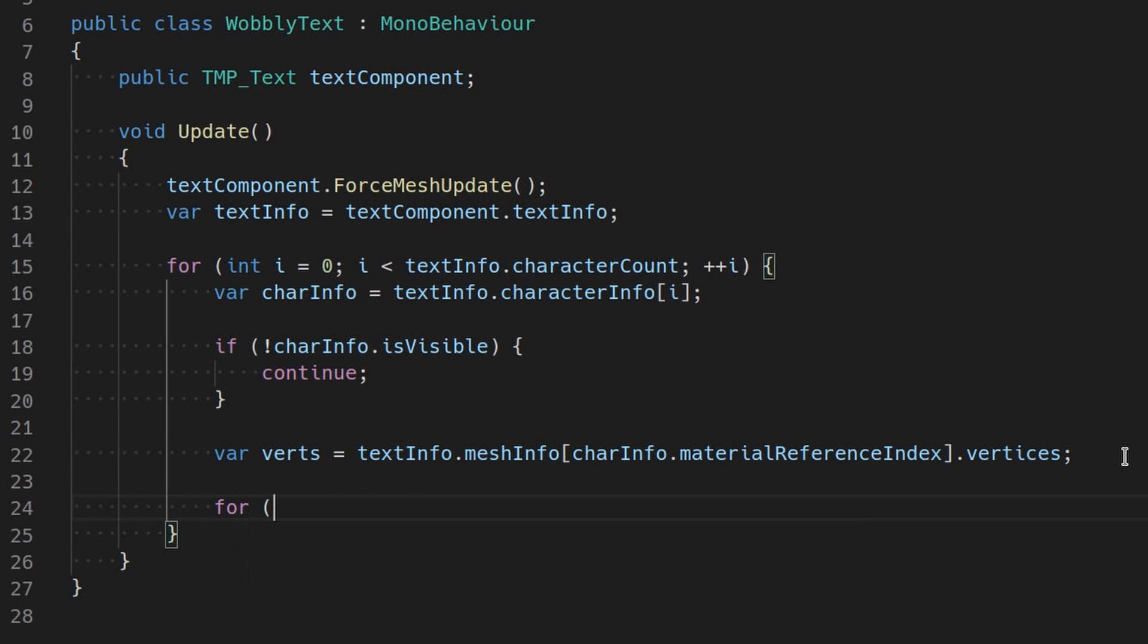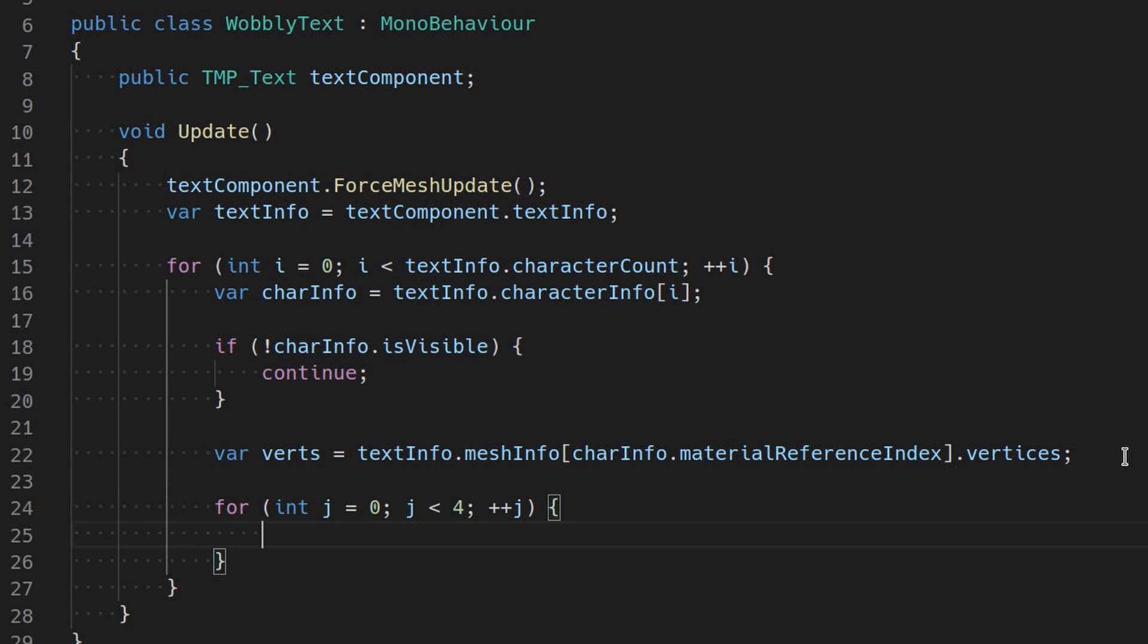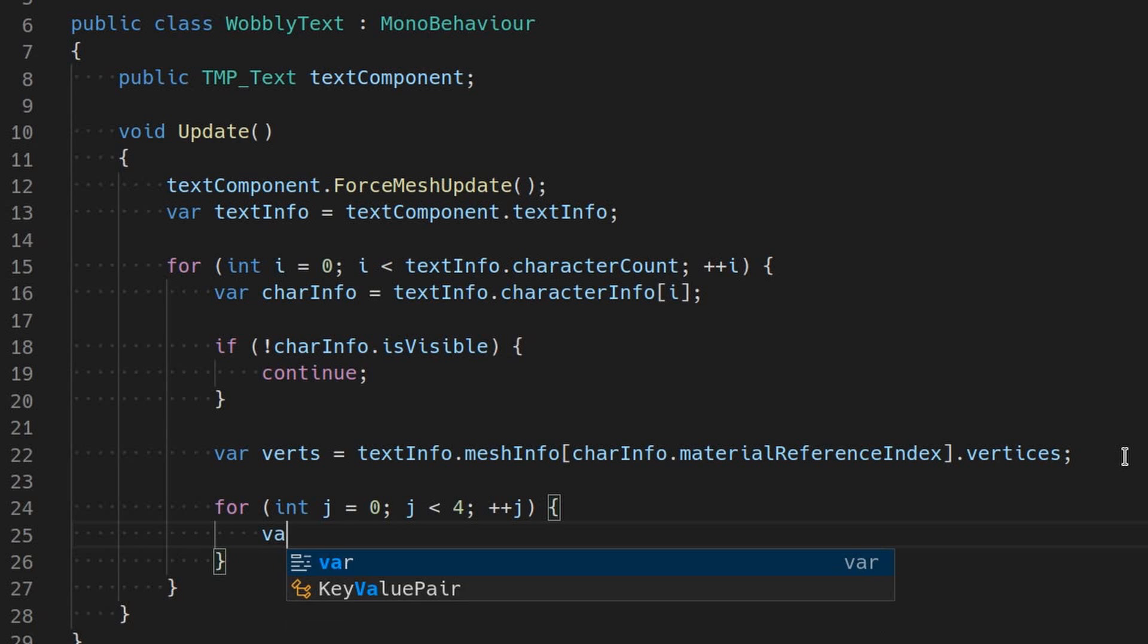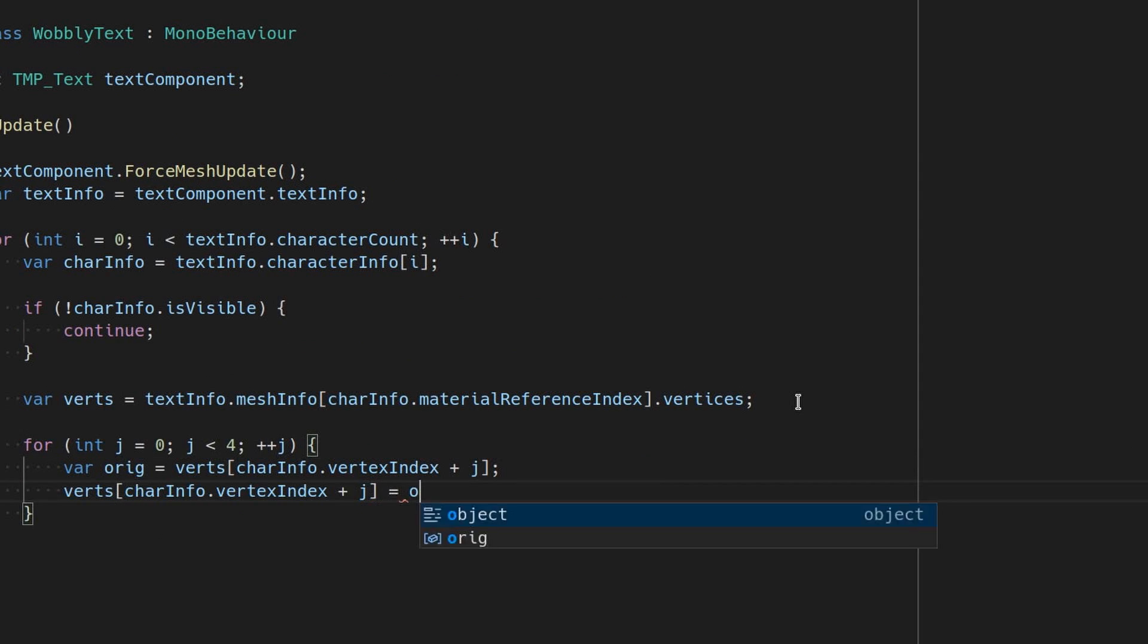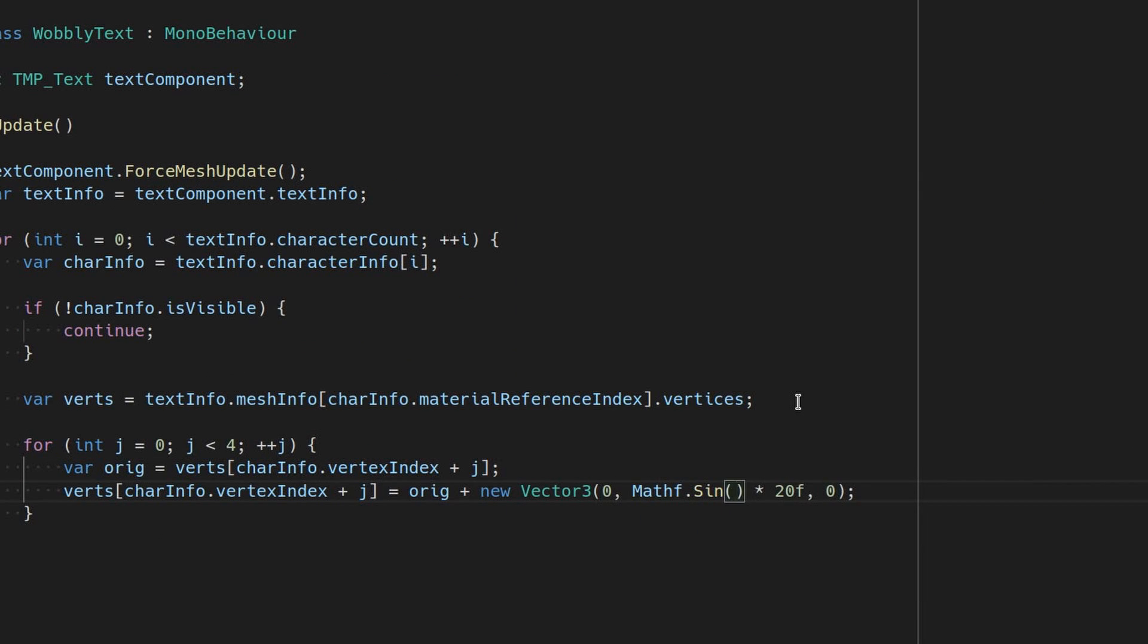Then make a loop where j goes from 0 to 3, one loop for each of the four vertices of the character. Let's store the current position of that vertex by indexing verts at charInfo.VertexIndex plus j. Then overwrite that entry in the verts array with a modified version. What I've typed here is just an example, but feel free to copy it. I won't judge.